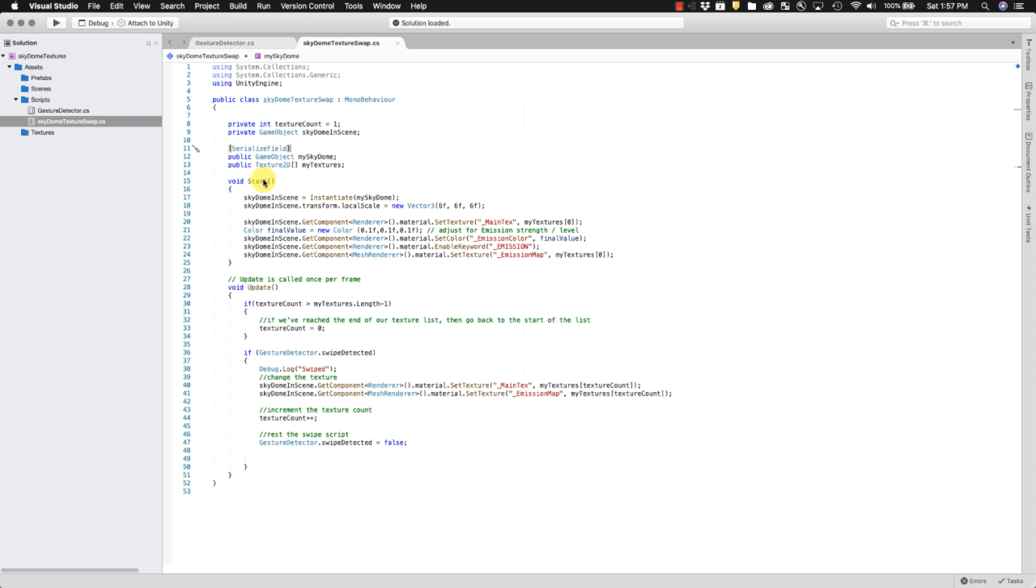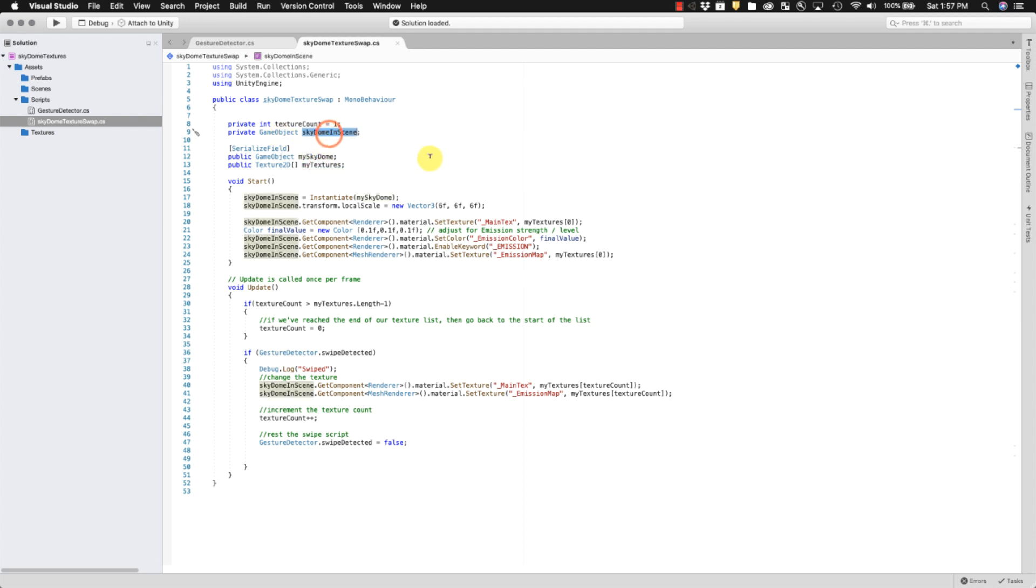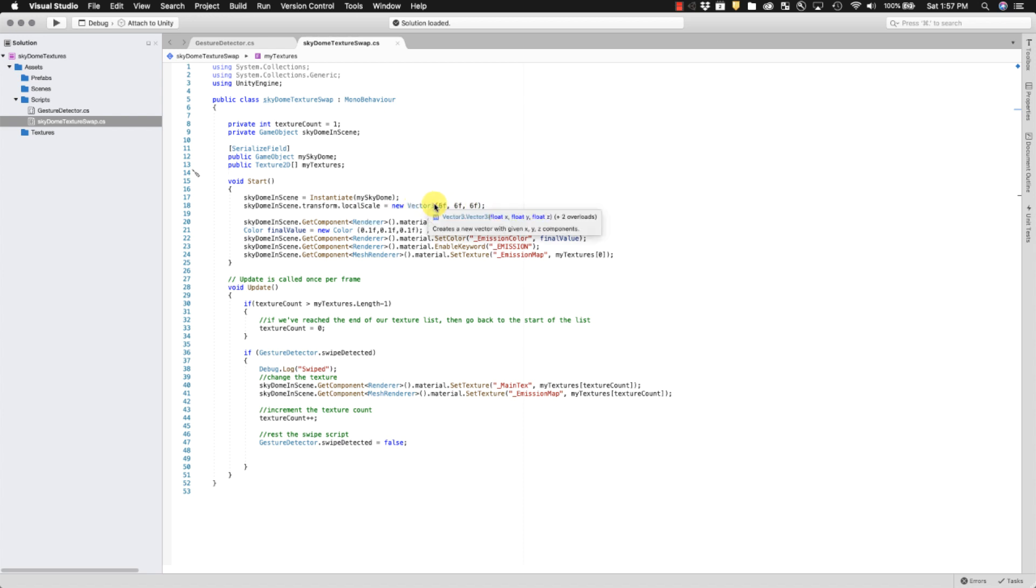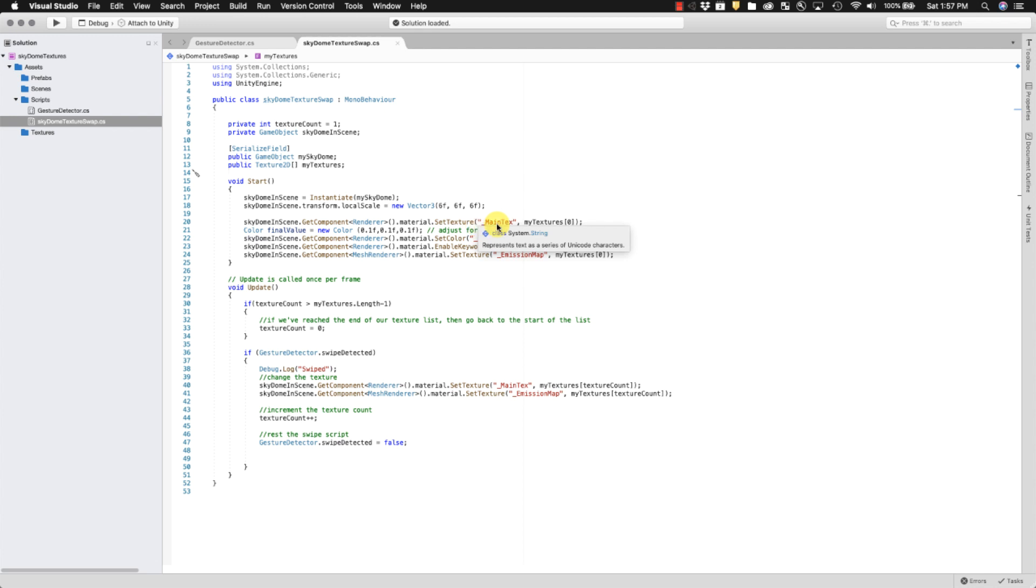So the first thing we do when the script starts is we instantiate the sky dome and we call it sky dome in scene. And that's just so that we can reference it within the script. This is just the prefab that gets passed to the game object. Very important, otherwise the scripts don't work right. So we create sky dome in scene and then we quickly transform it and we make it six times bigger. So just a vector 6, 6, 6, this F stands for float. And it just helps things along. We're making it six times larger than it is. In my experience that makes it large enough so that you don't accidentally move yourself outside of it while you're sitting in a chair. We go to the sky dome and then we're going to change the material to the first texture that's in the texture array.